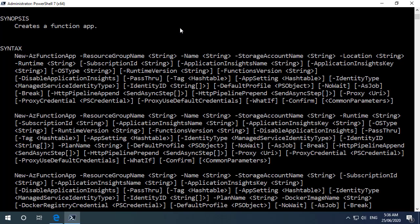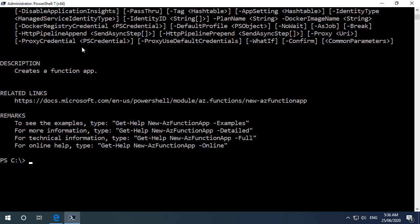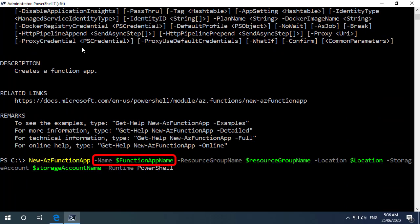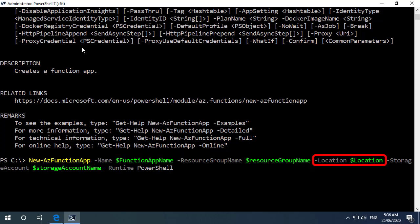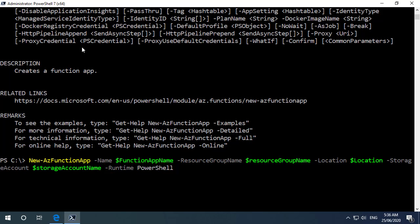So if I scroll back down and I'll run new dash az function app and I'm going to use the variables that I defined before for the function app name, the resource group name, the location, the storage account name and for the runtime we're going to do a PowerShell function app. So I'll run that.